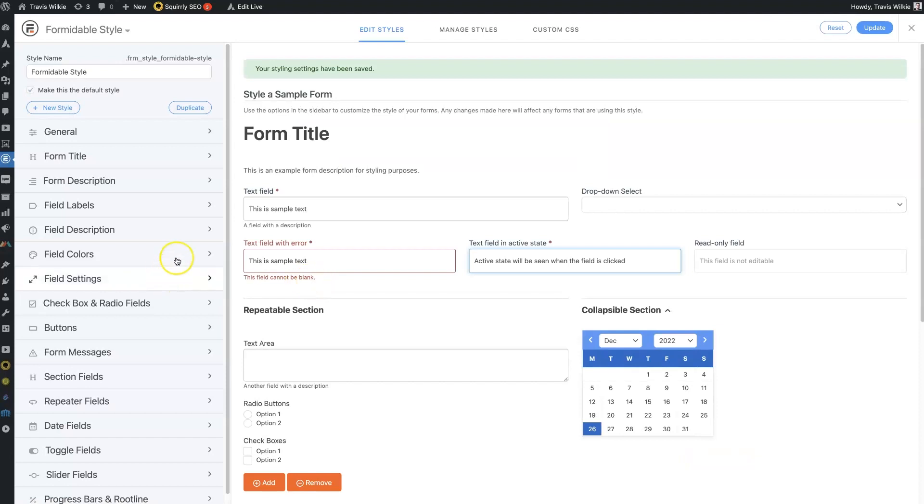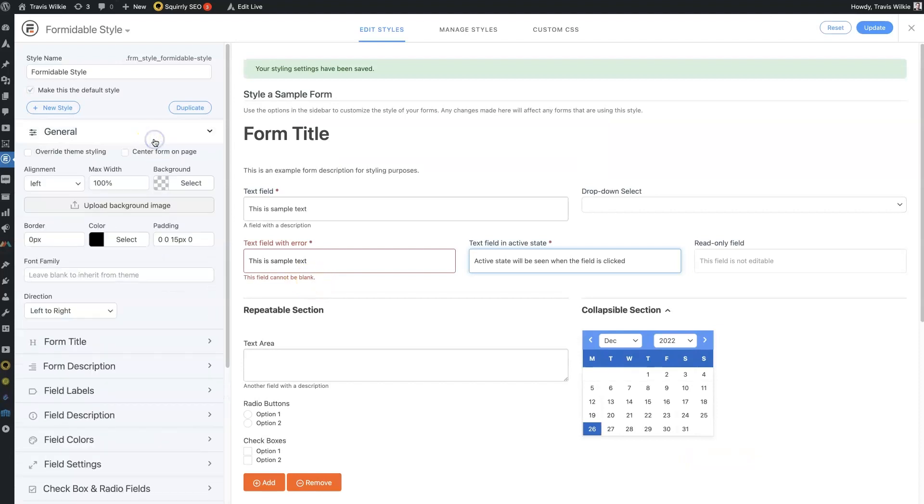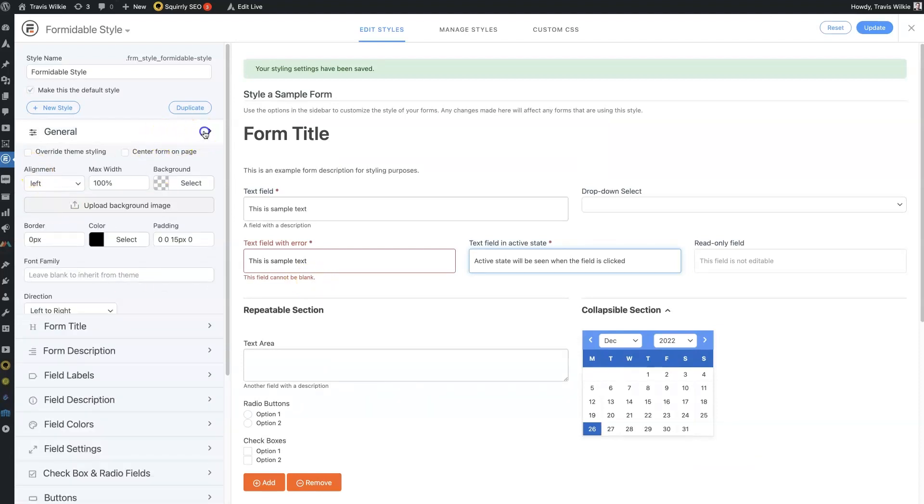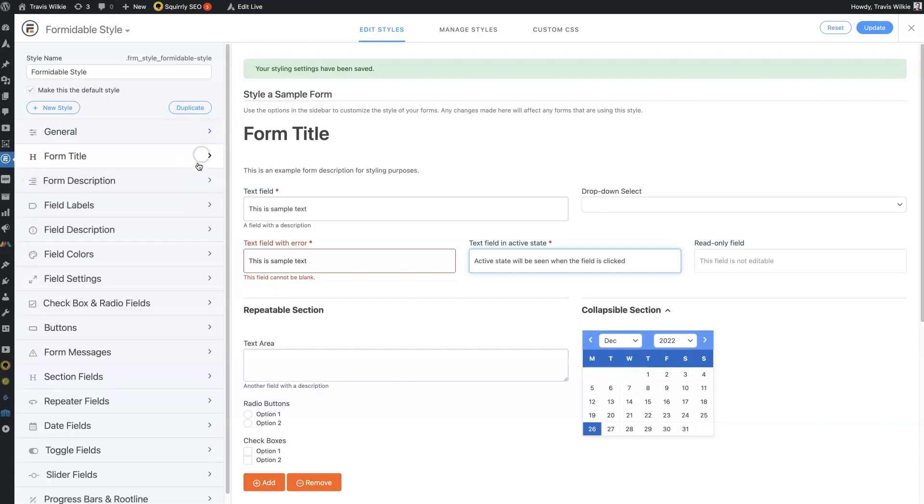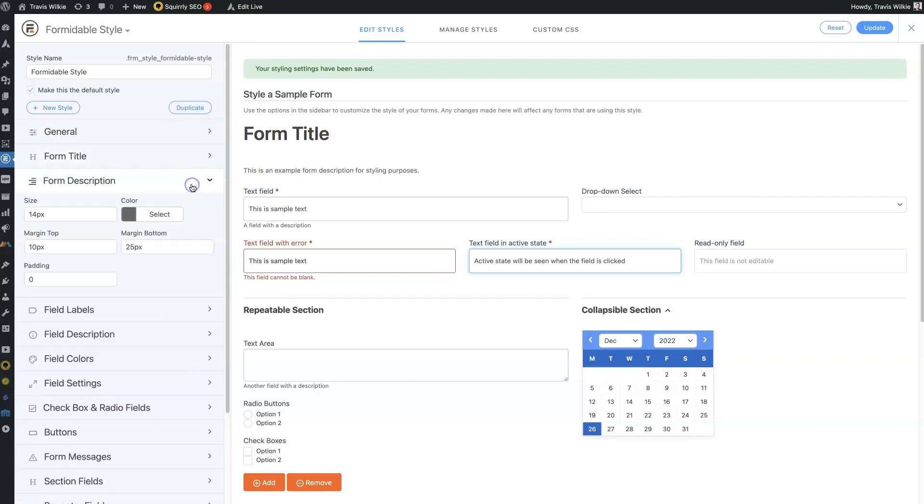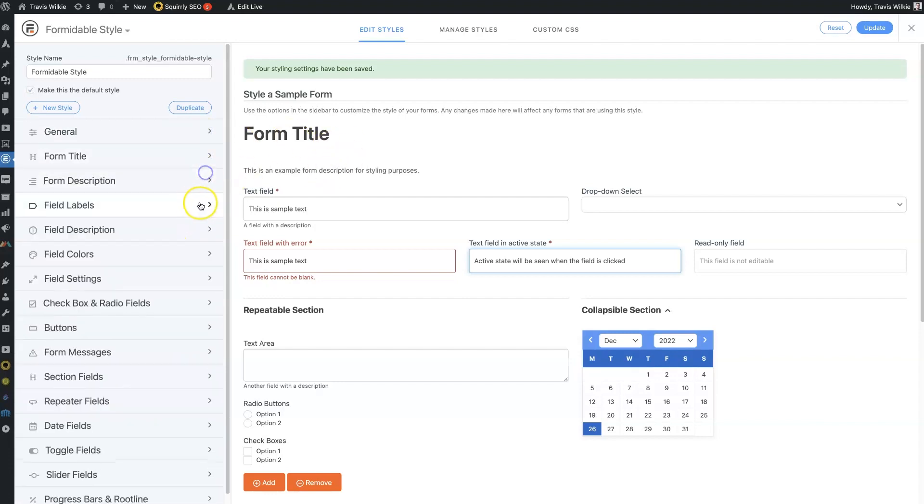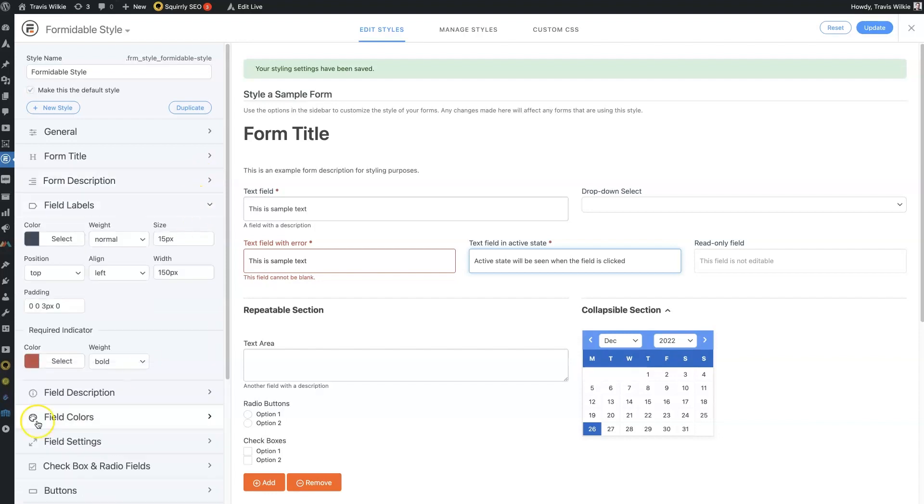And then, of course, you can really edit anything in here. Everything from the alignment to the title, which we're not really using here, to the descriptions, the field labels.